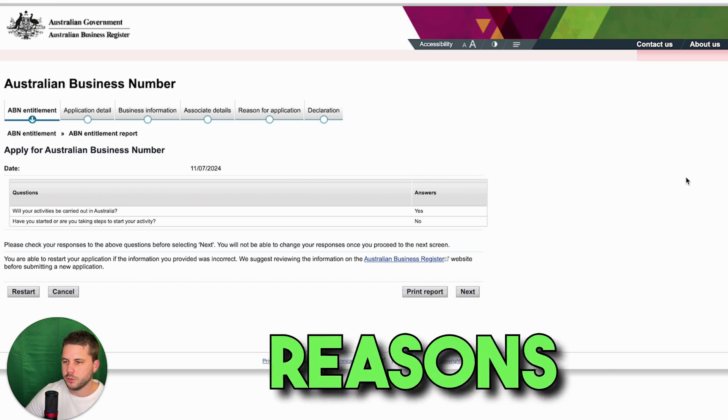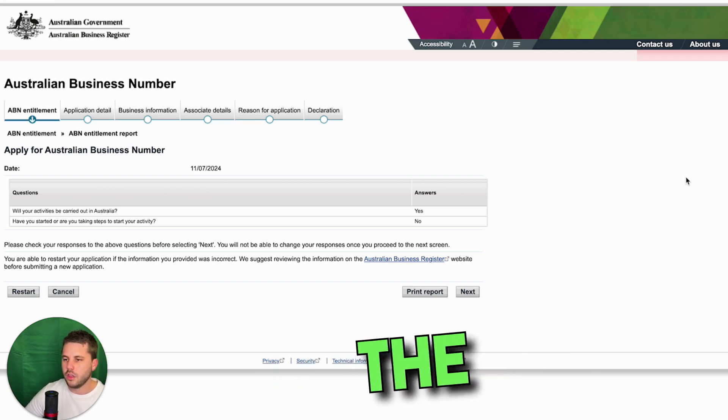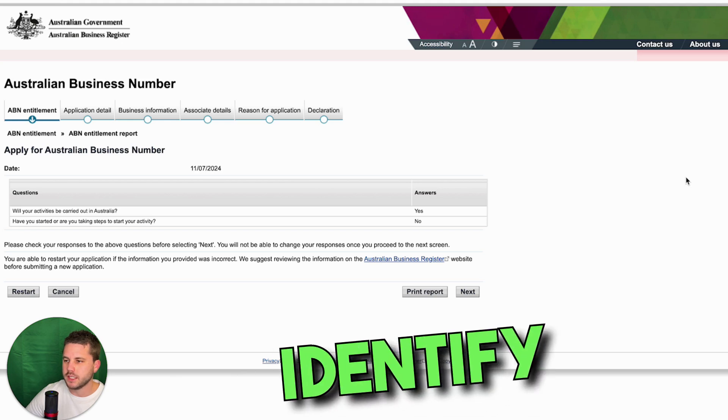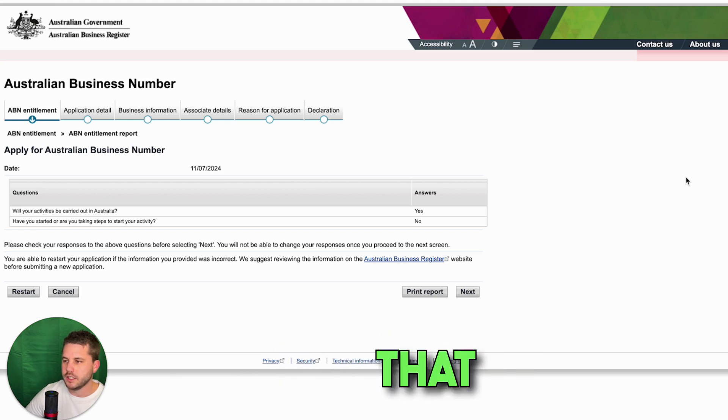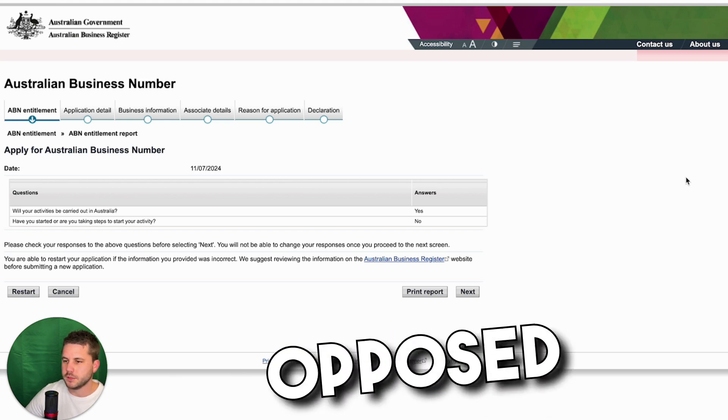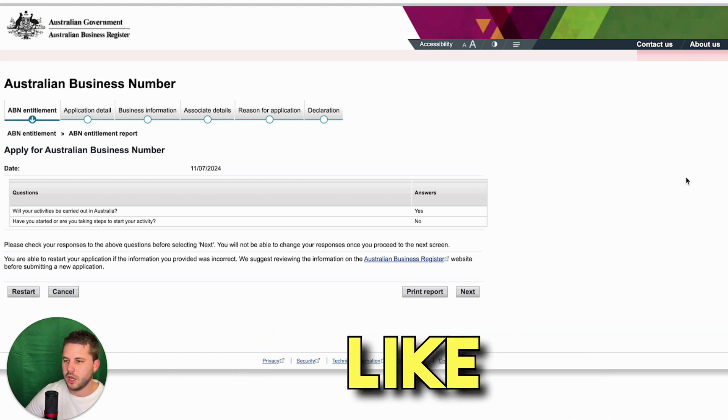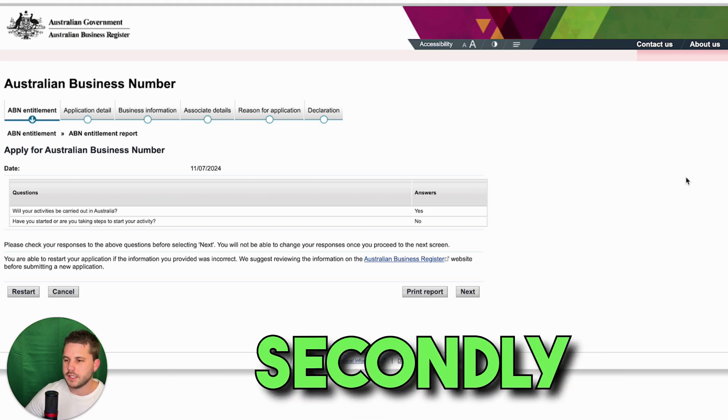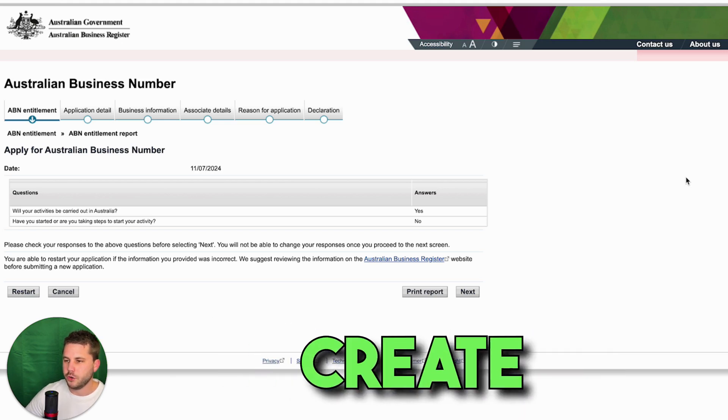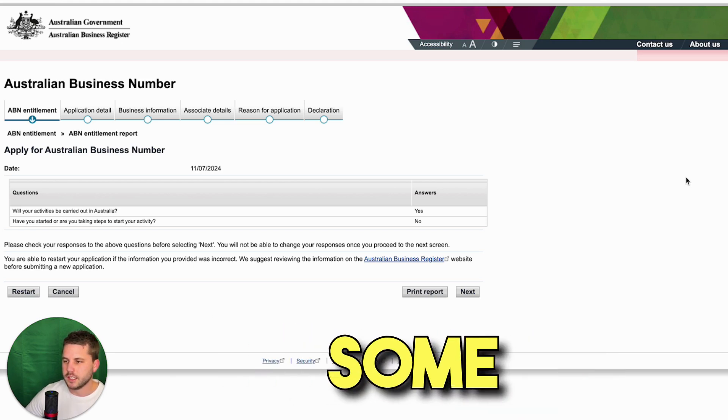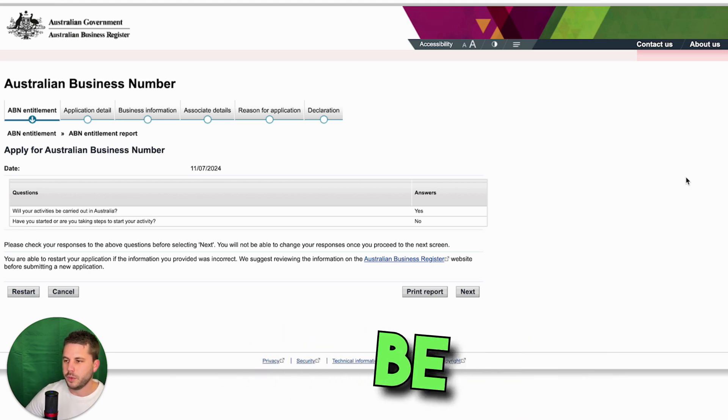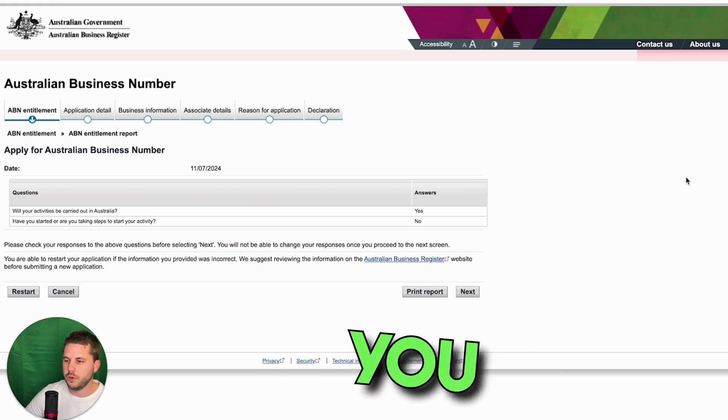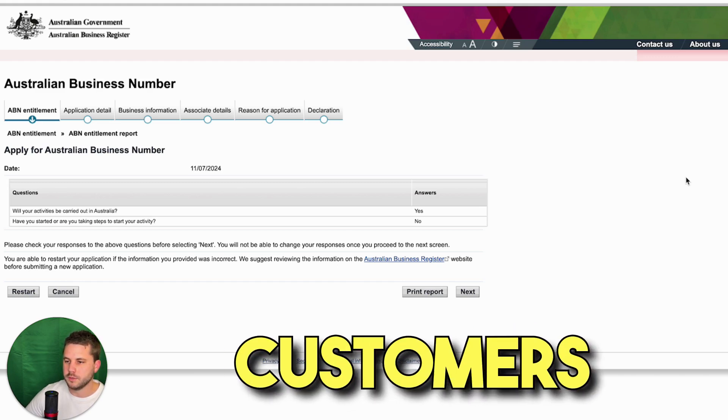There are two reasons for this. The first is because it will make it easier for people to identify what it is that you do, as opposed to something like Matt Enterprises. And secondly, if you create a website at some stage, it will be easier to rank it higher on Google and that will help you bring in more customers.